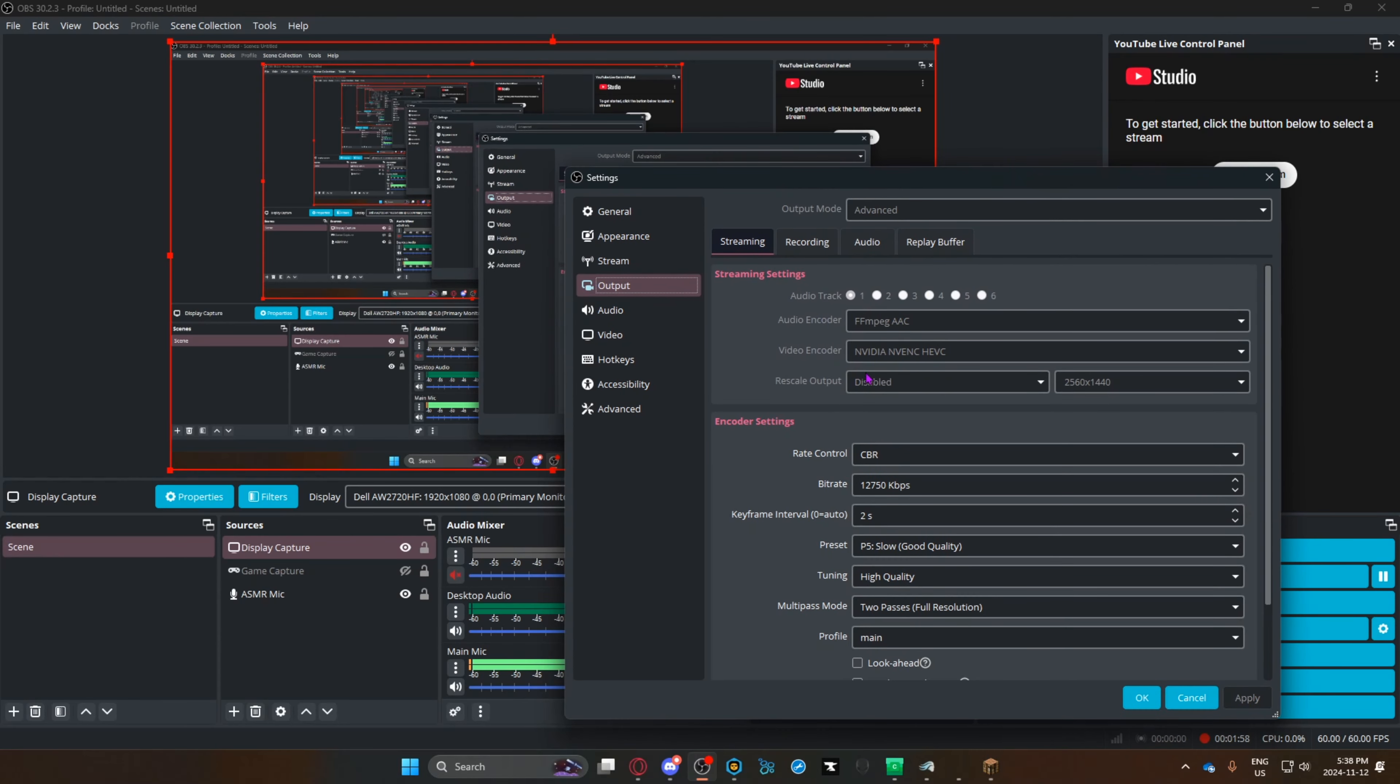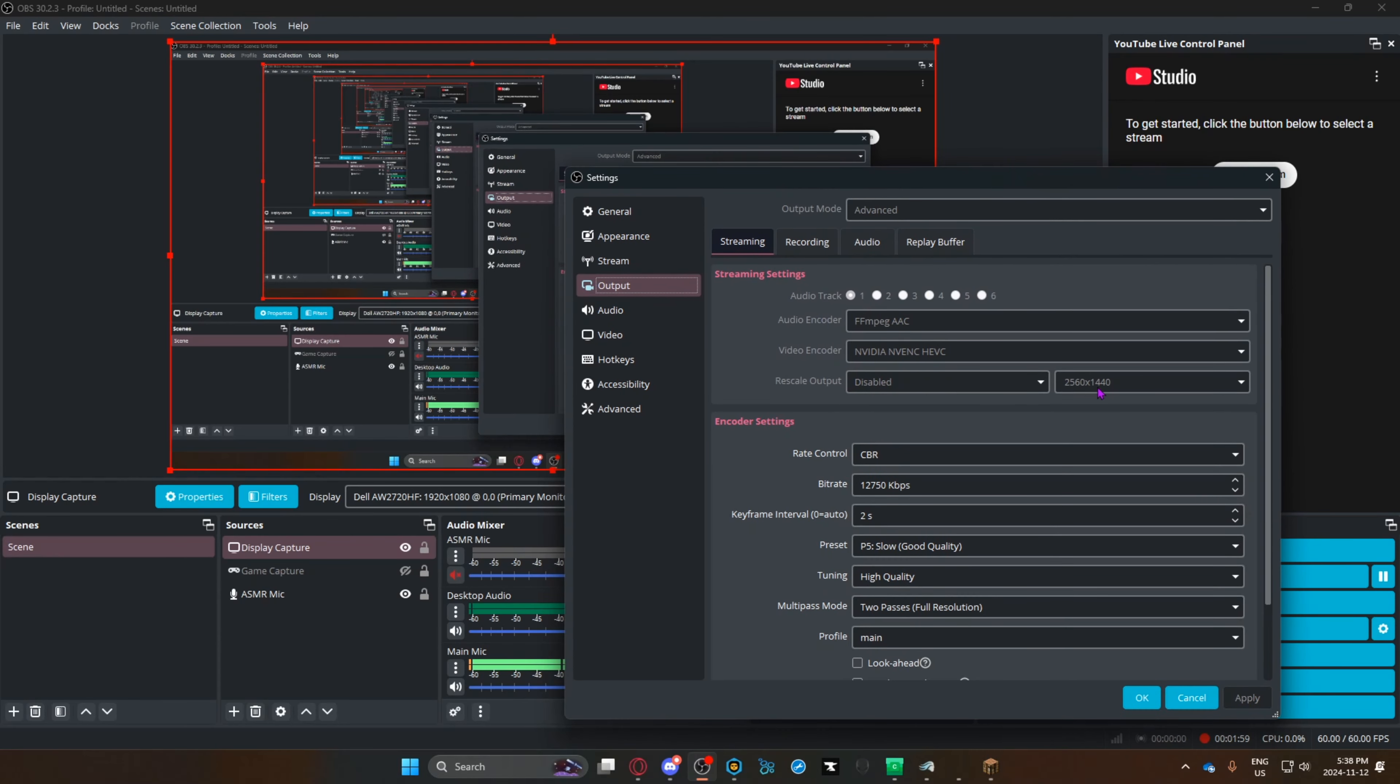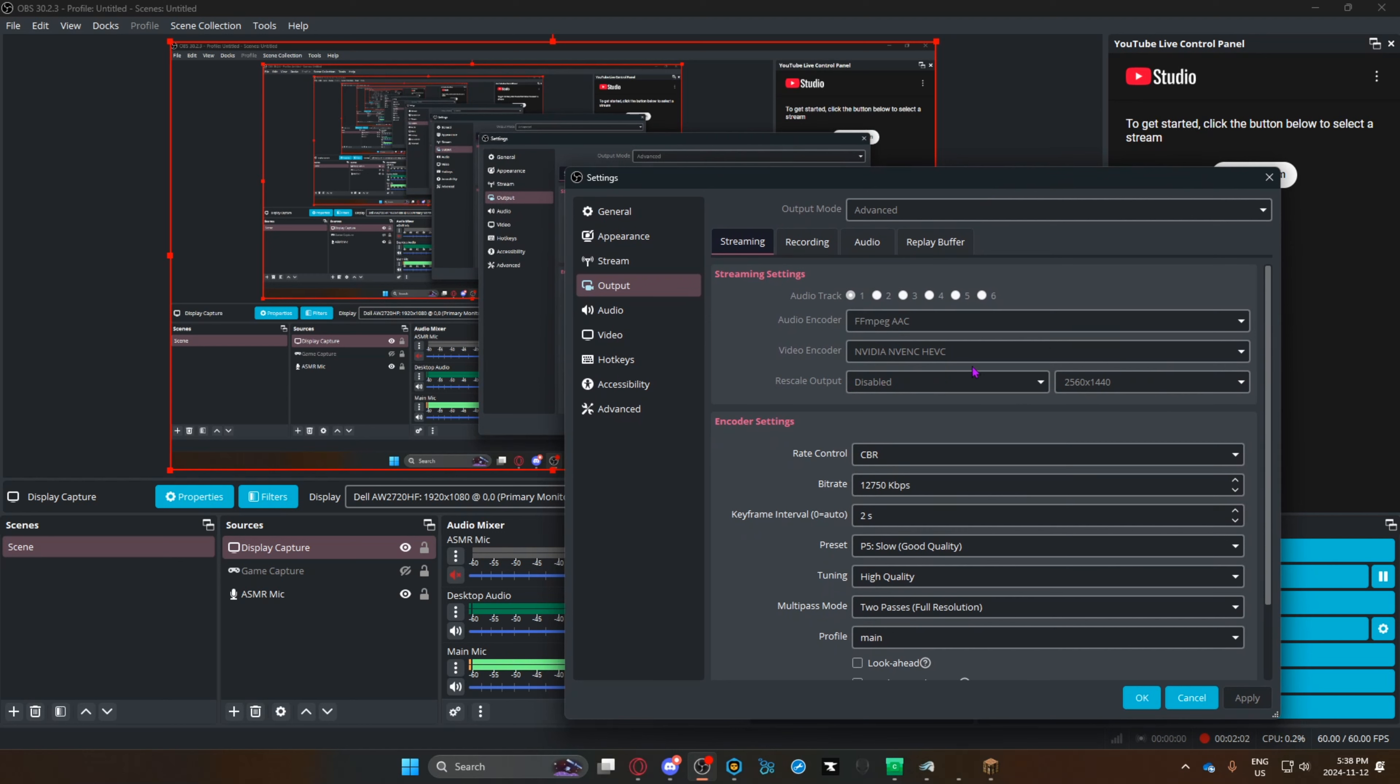When that's done, go to output, then stream. Here, make sure your rescale output is disabled and it's exactly the same. For me, this doesn't matter because it's disabled, but make sure it's also 1920 by 1080.